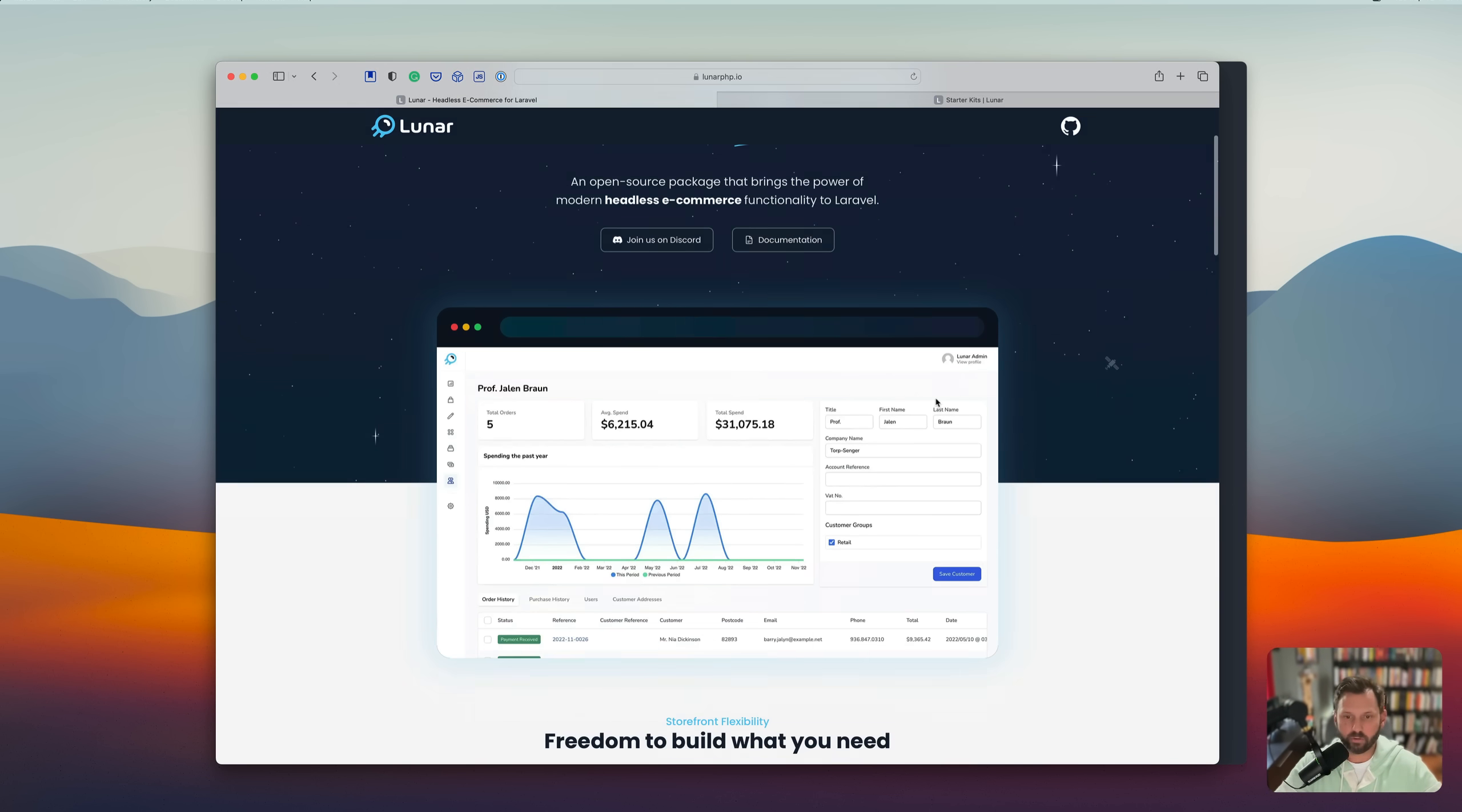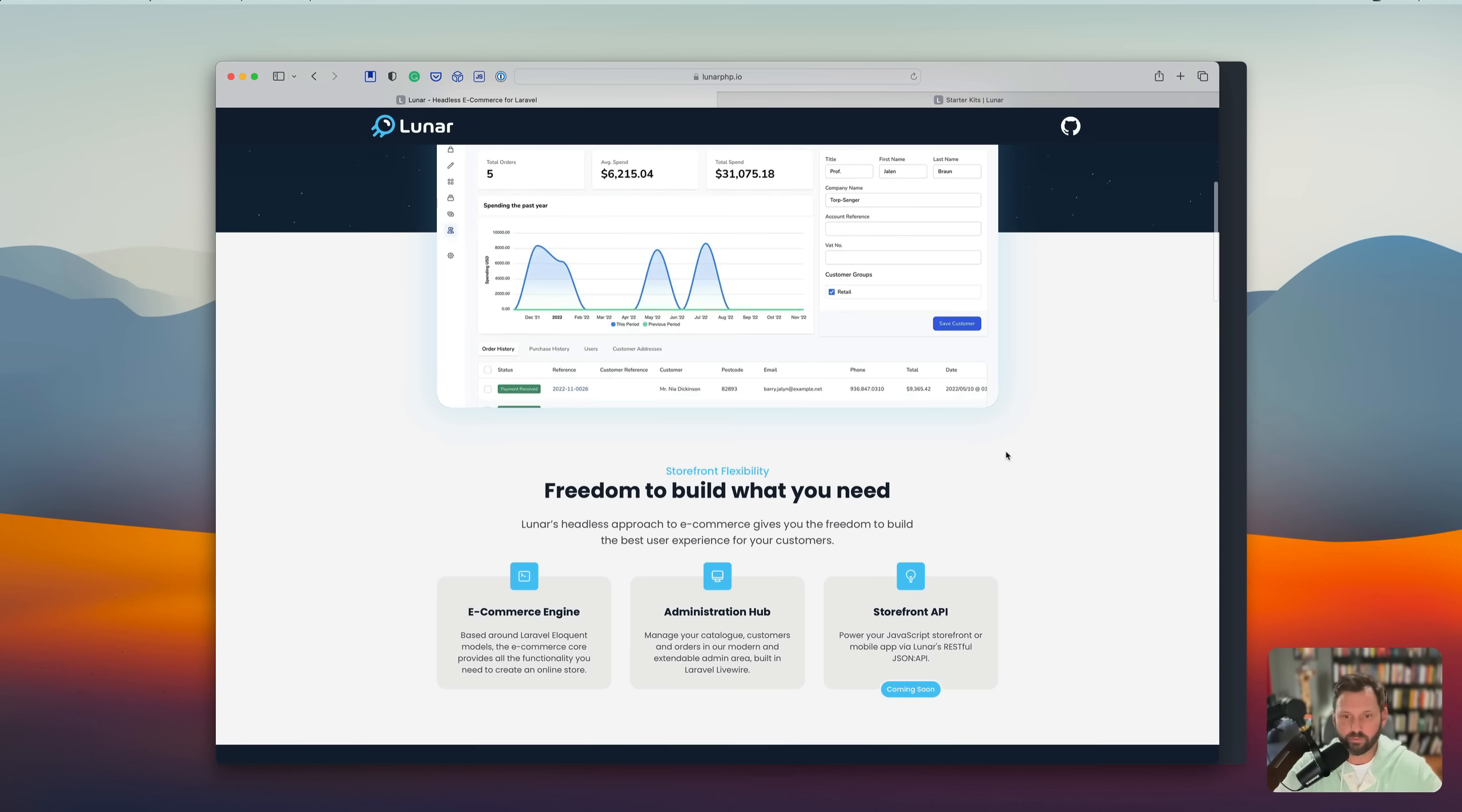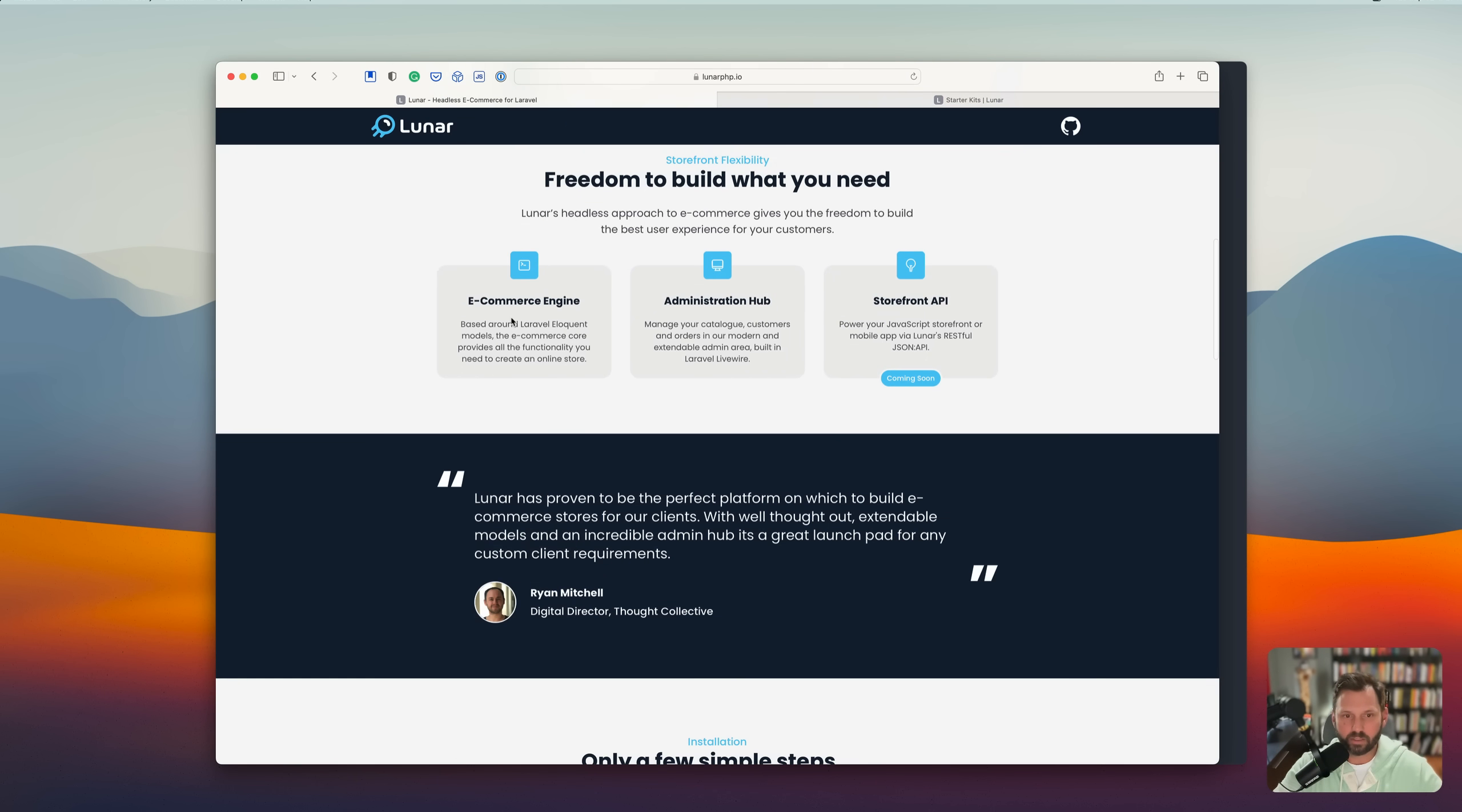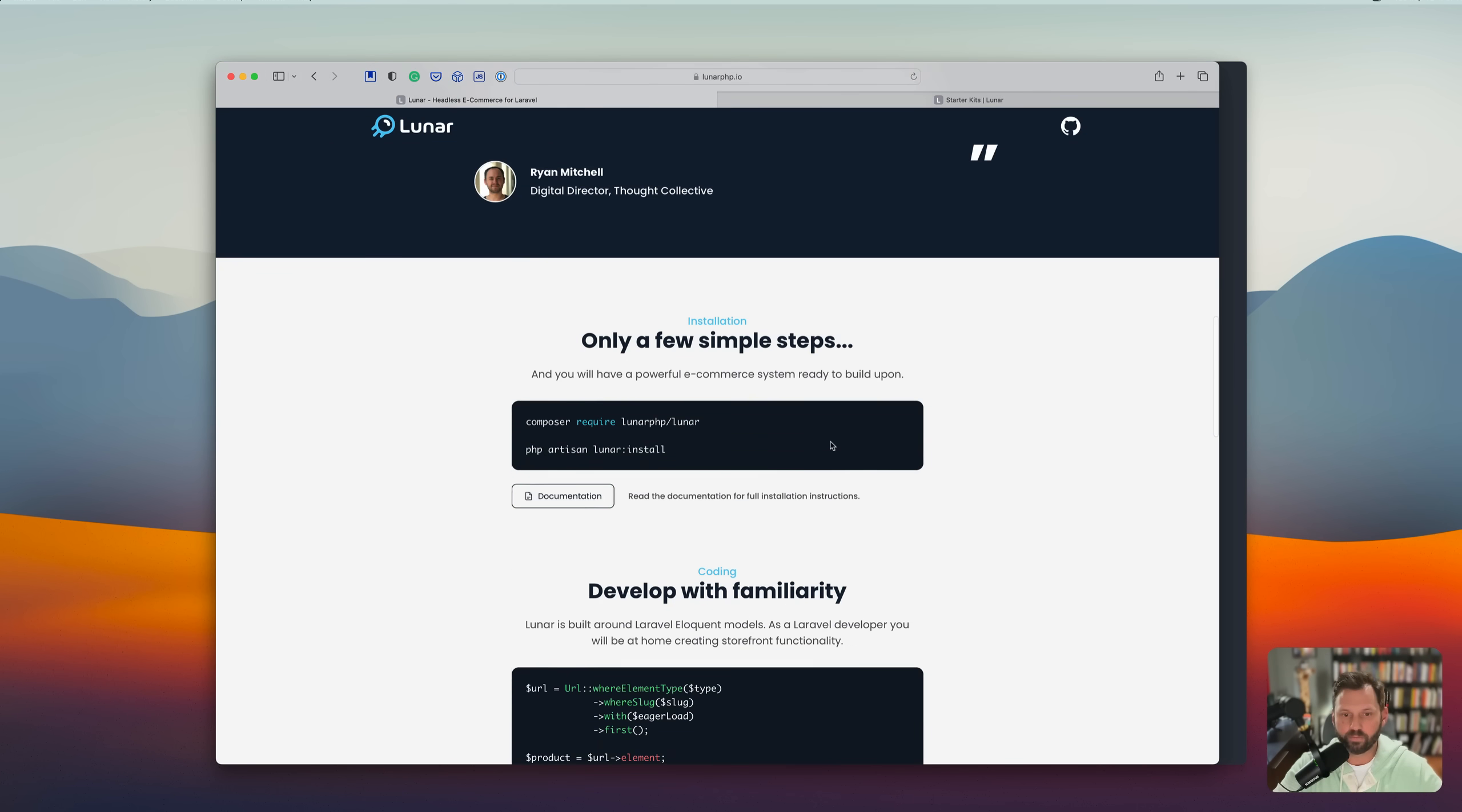So first of all, this landing page is beautiful. I love it. It has an e-commerce engine, an administrative hub, and they're also coming out with an API soon.